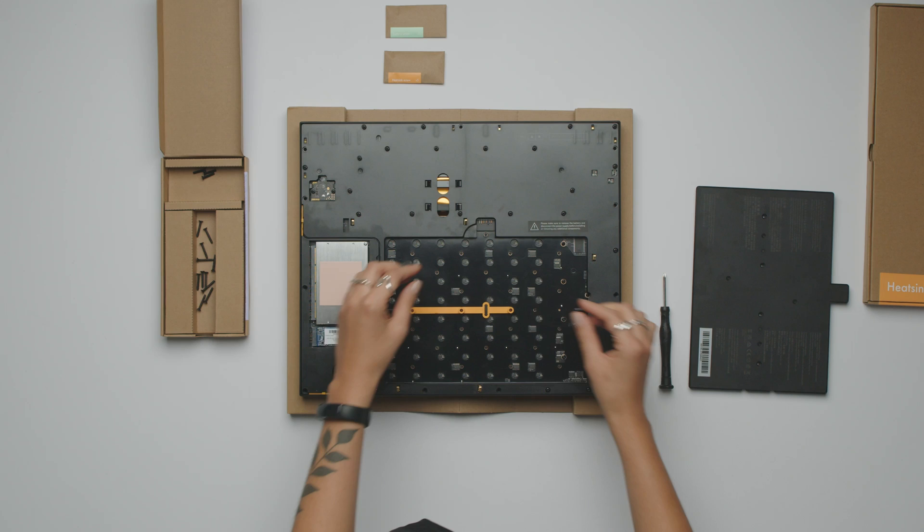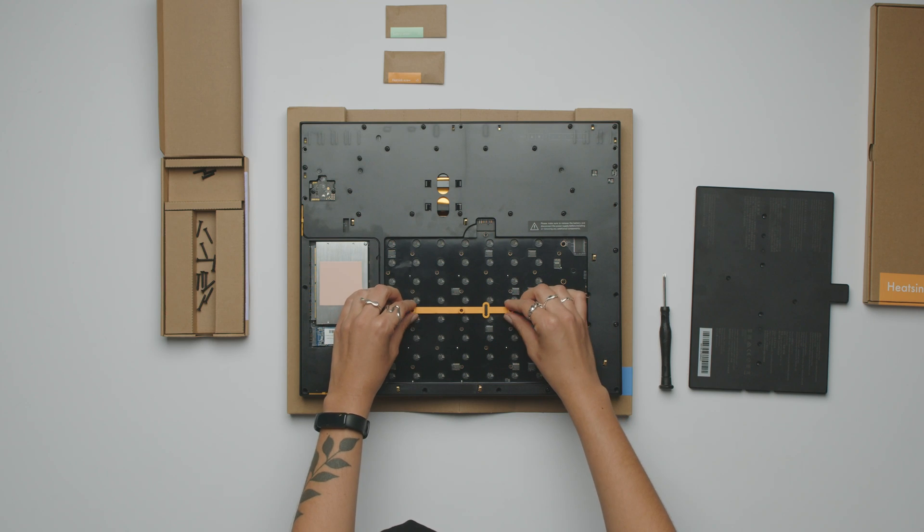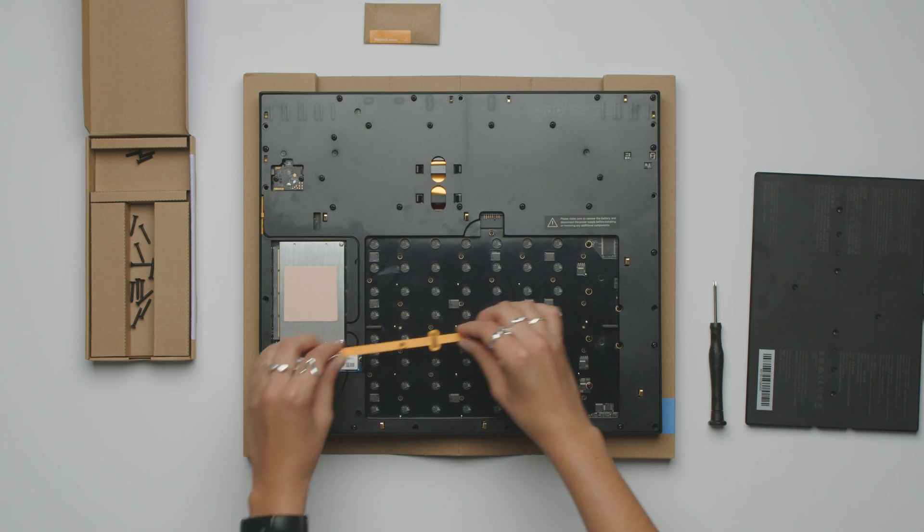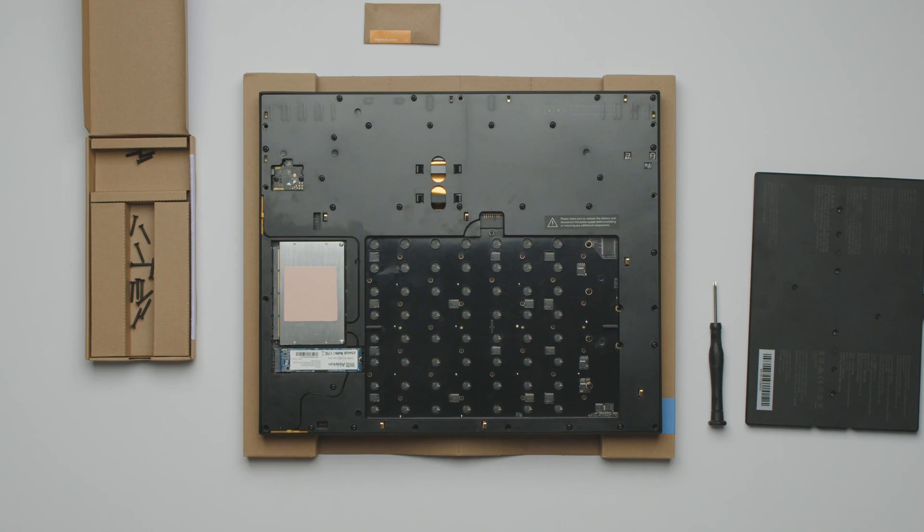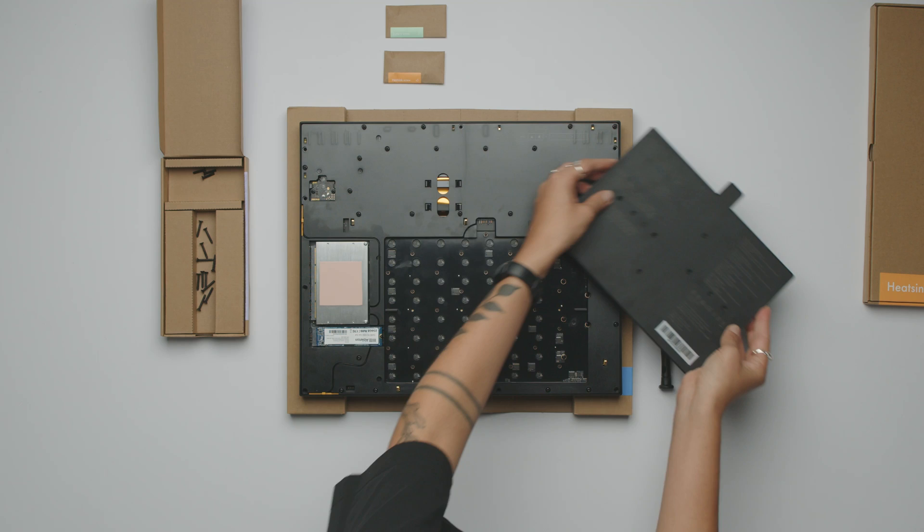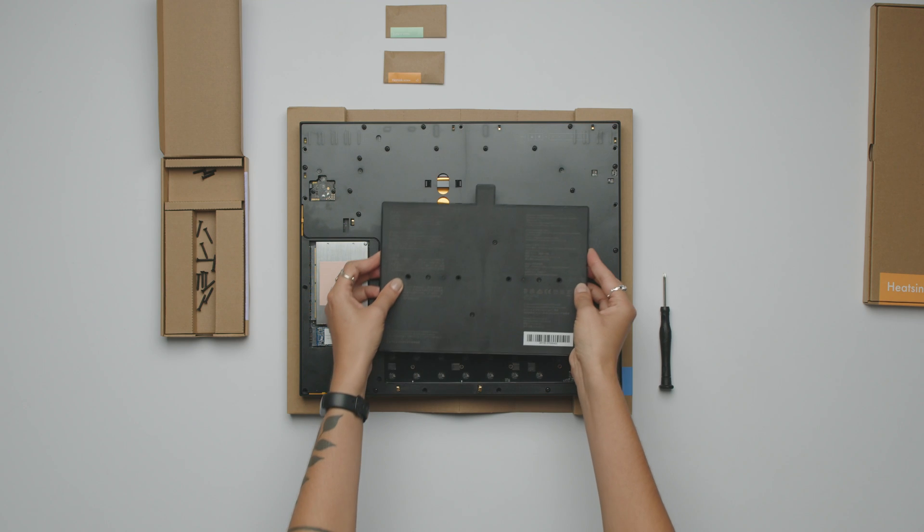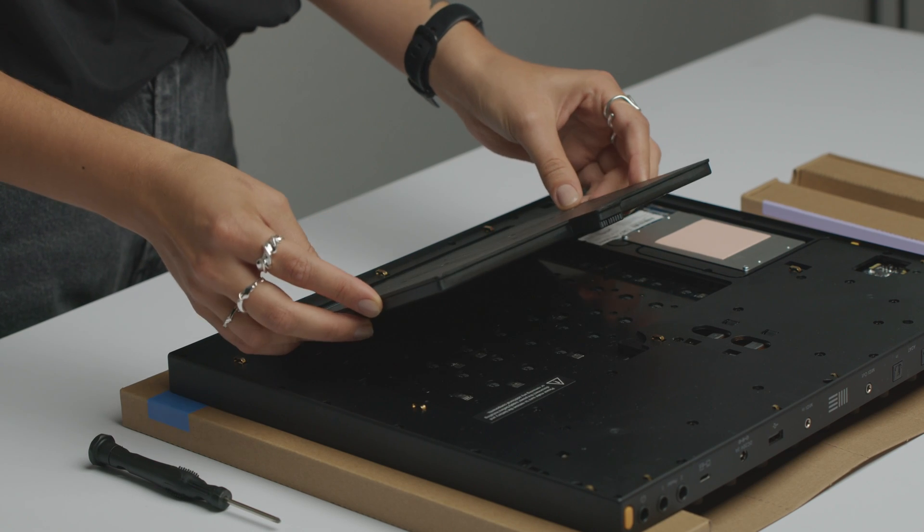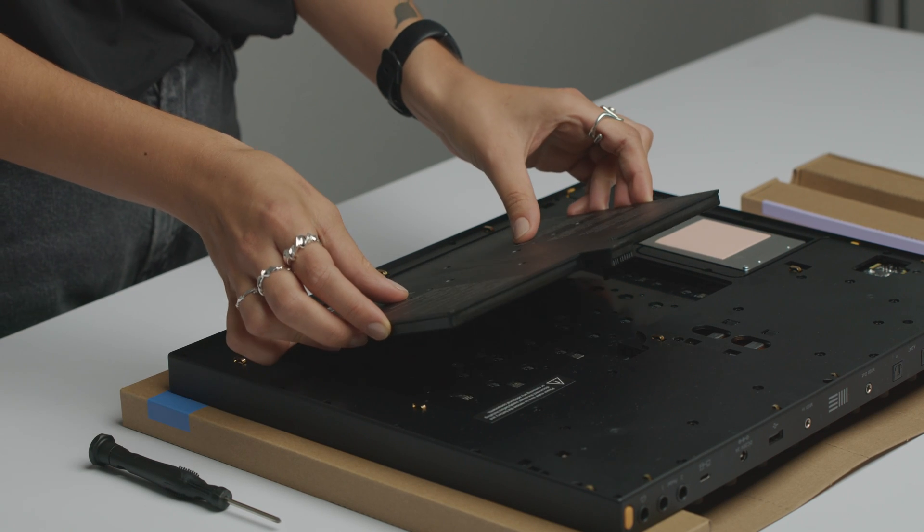Remove the battery spacer and dispose of it in an appropriate plastic recycling bin. Insert the battery with the text facing up.